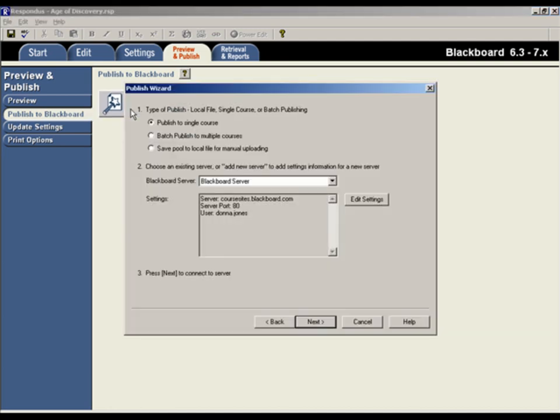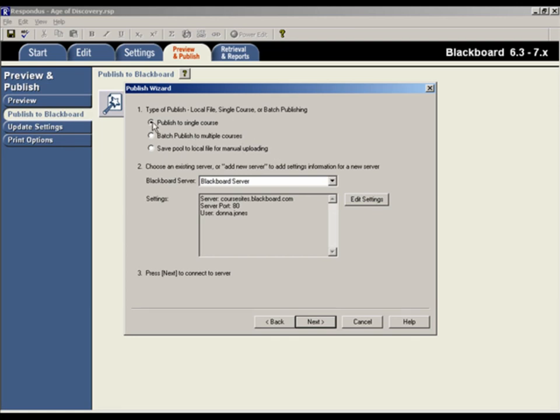The Publish wizard guides us through the steps of publishing the test to a Blackboard course. In the first step of the wizard, you can choose to publish the test to a single course, or to publish the test to multiple courses. The file can also be saved to the Blackboard pool format for manual uploading. For this example, let's publish the test to a single course.